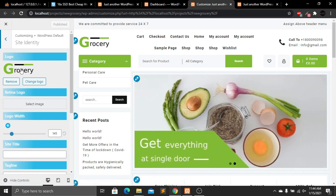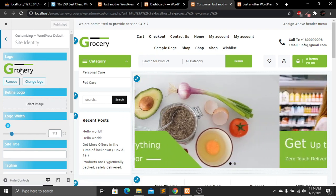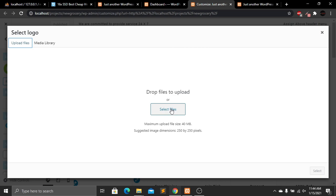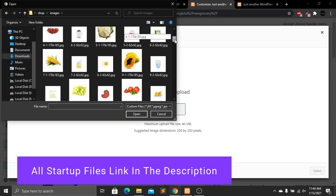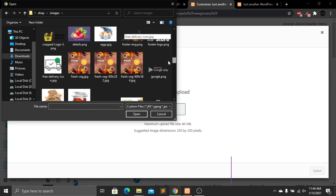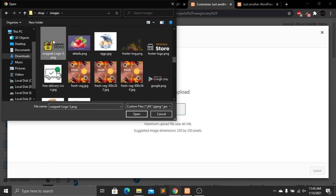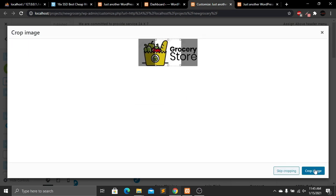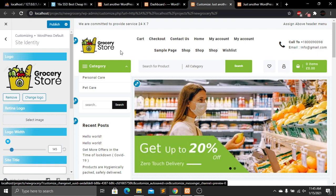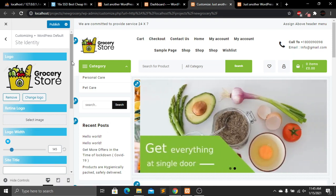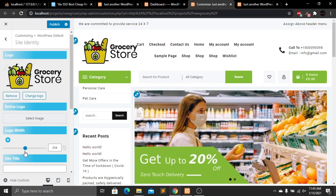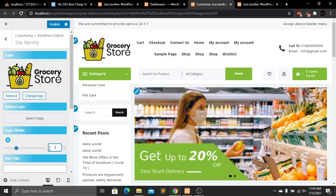In Site Identity, we can see our current logo and add a new one. Click on Change Logo, select a file from your computer, choose the logo file, and click Open. Then click the Select button. When asked about cropping, skip cropping. The logo is now successfully uploaded. You can adjust the size — I'll keep it at 145.